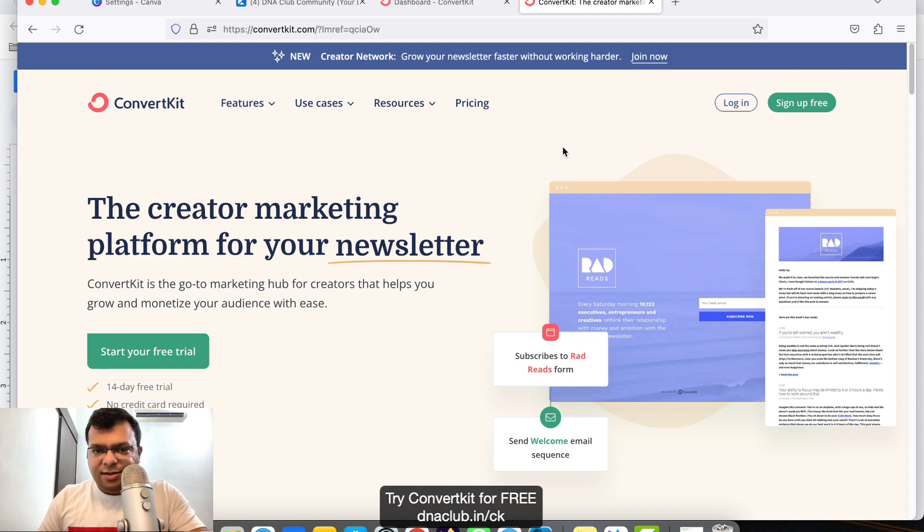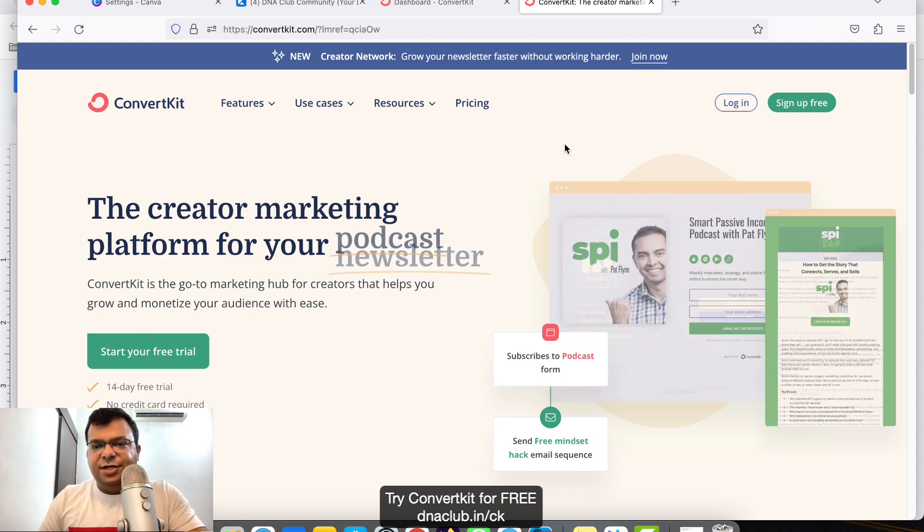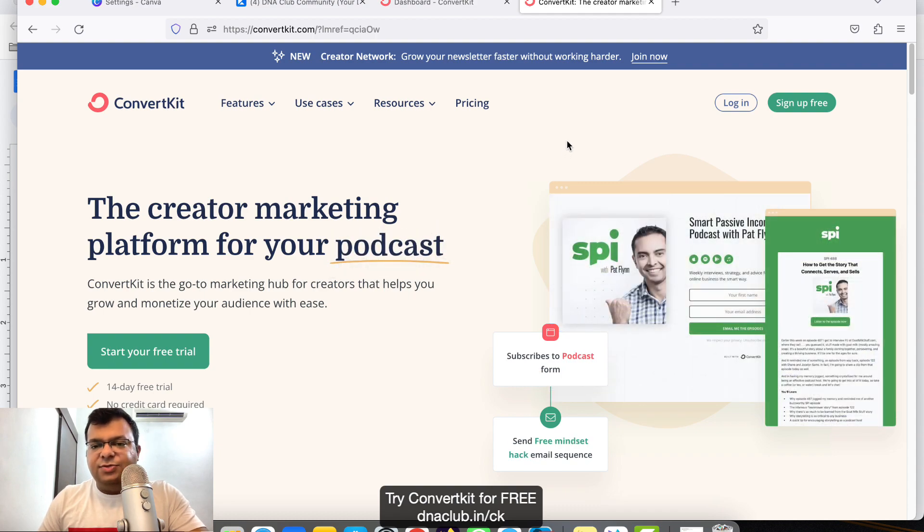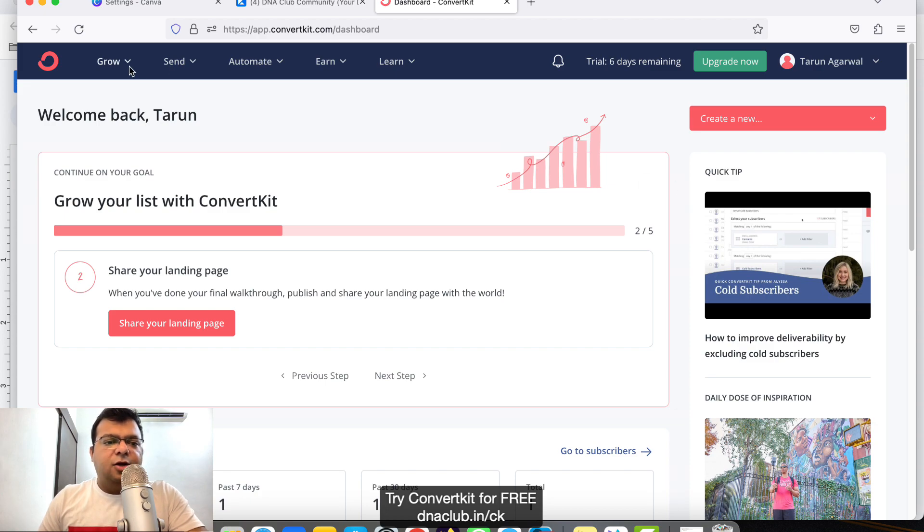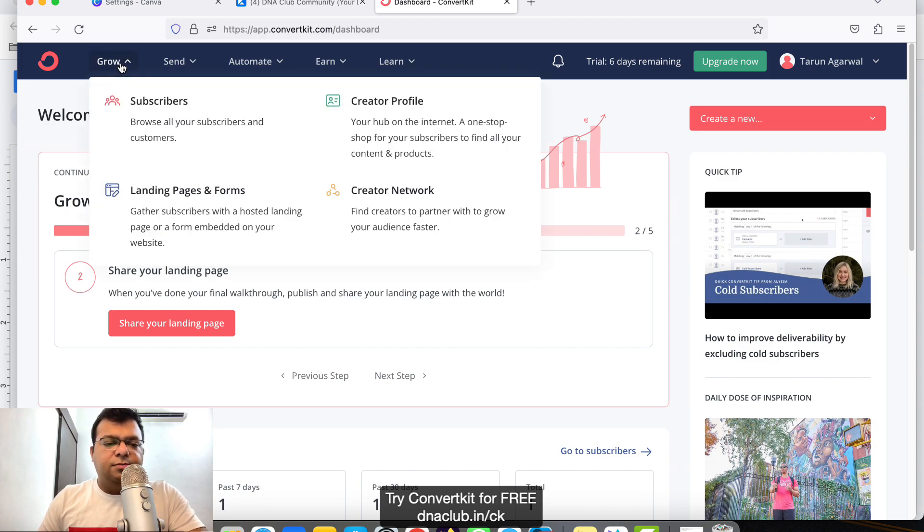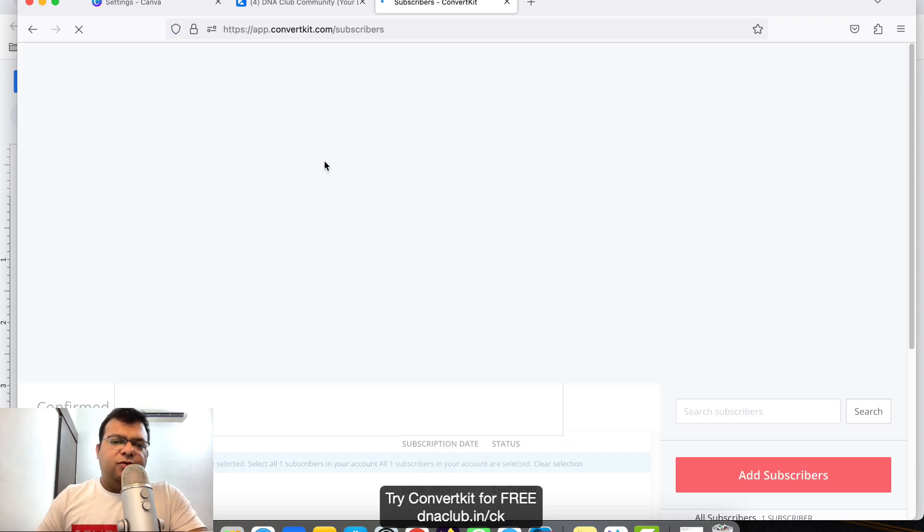That's a clickable link I'm sharing in this video description as well. Once you have a ConvertKit account, go to Grow and then click on Subscribers.